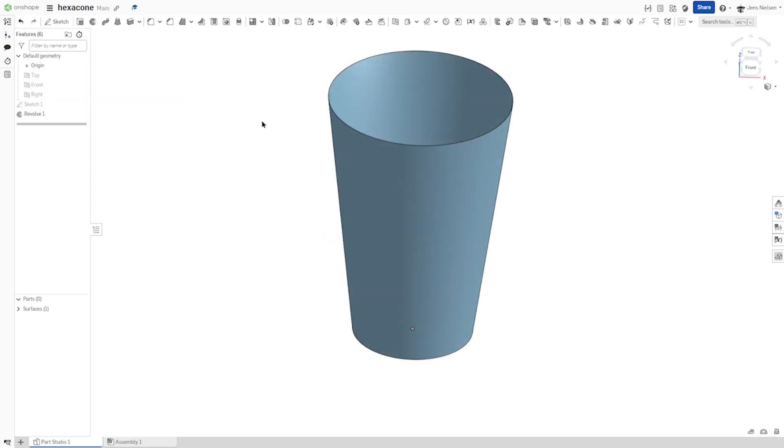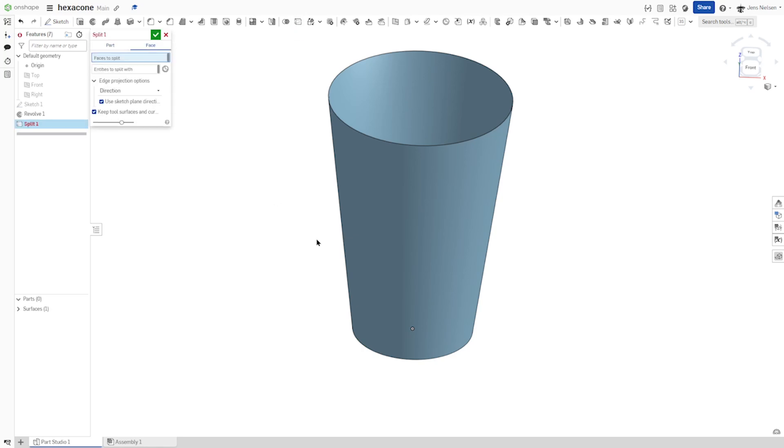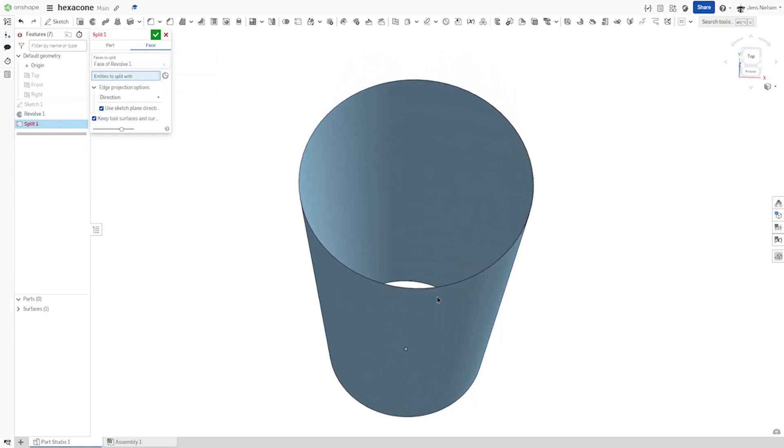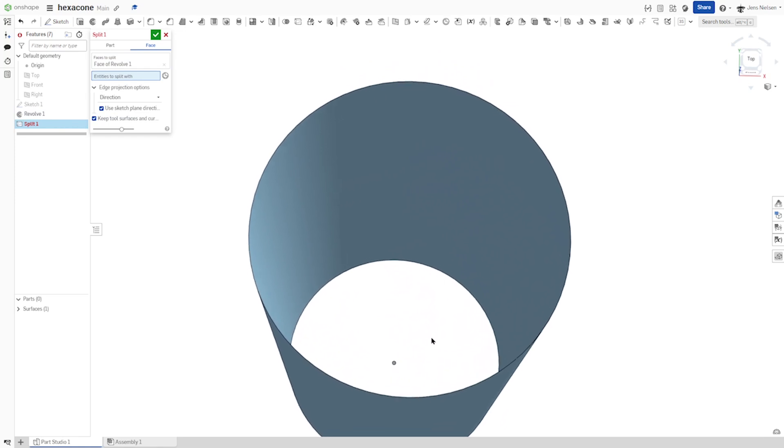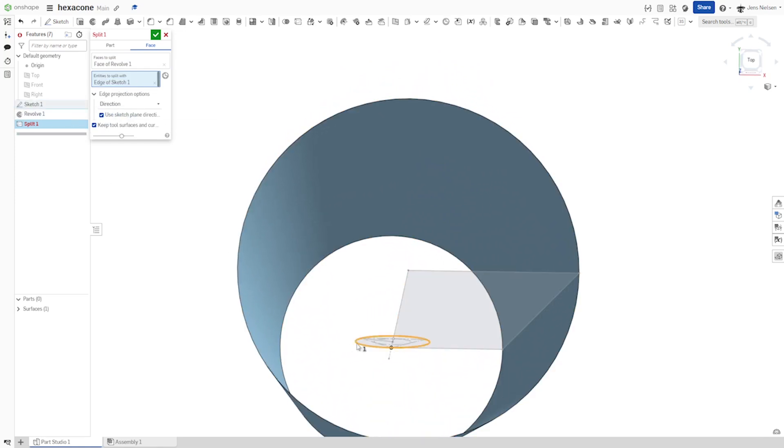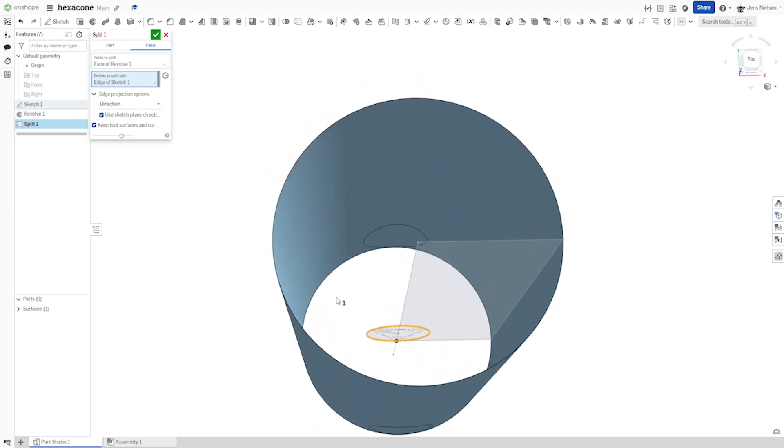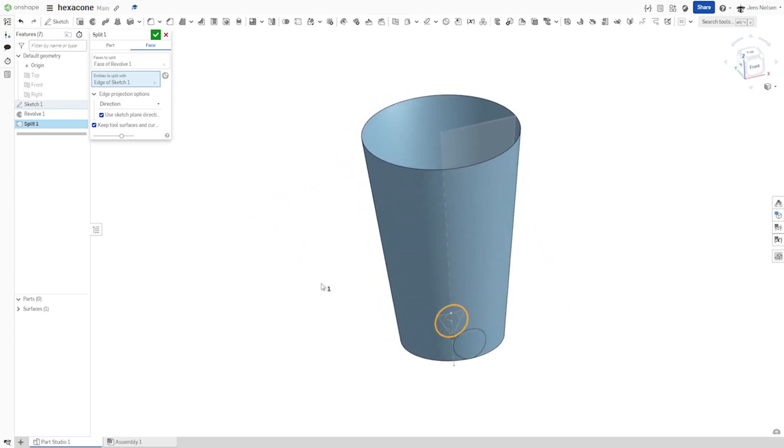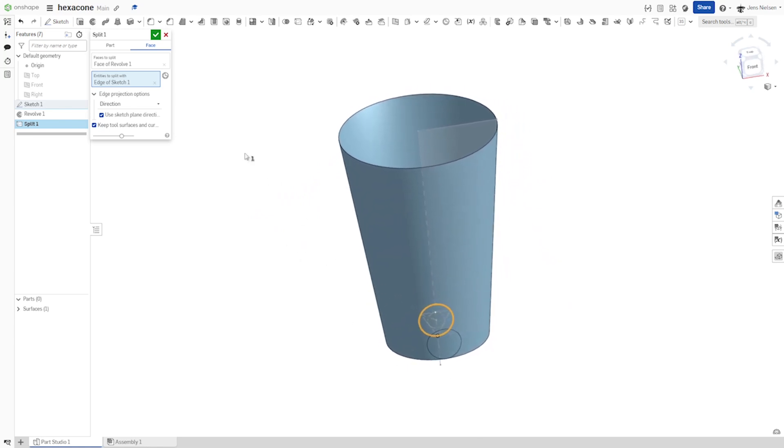And go to split face, this one, with that bottom circle here. Okay, it's projected to both sides.